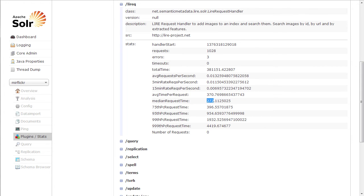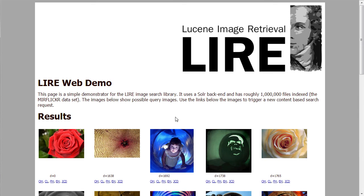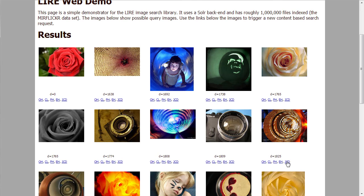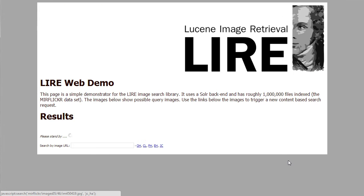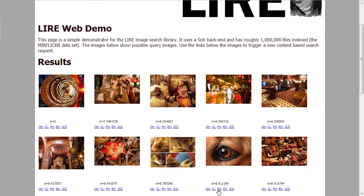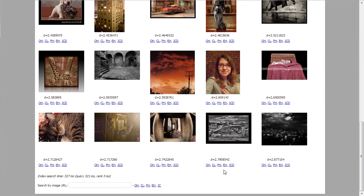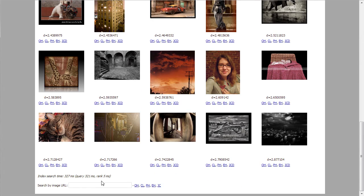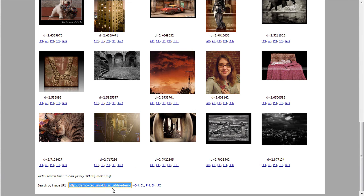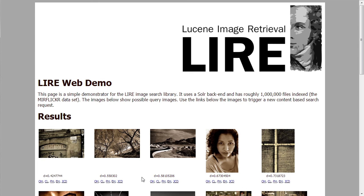So a lot of things are possible with the Lire demo. You can search for different descriptors — for instance, JCD, which is color and texture, or the opponent histogram, we already had that. But there is a hidden feature: you can also give the URL for an arbitrary image, or in Chrome, you can drag and drop an image right there. And then you can choose this one as a query image.